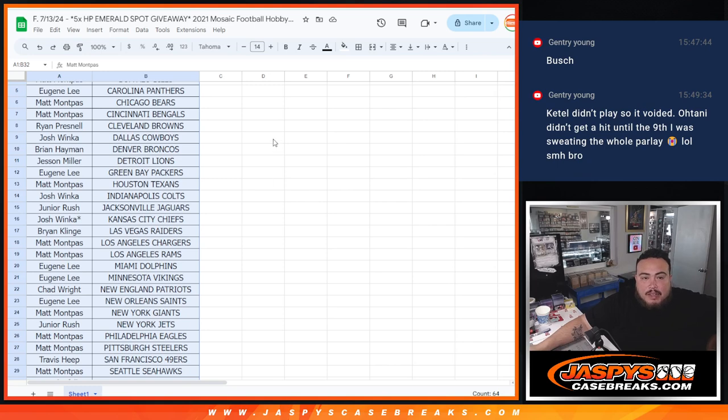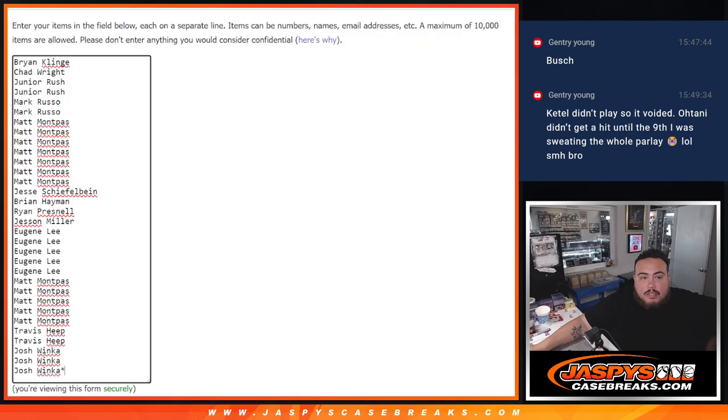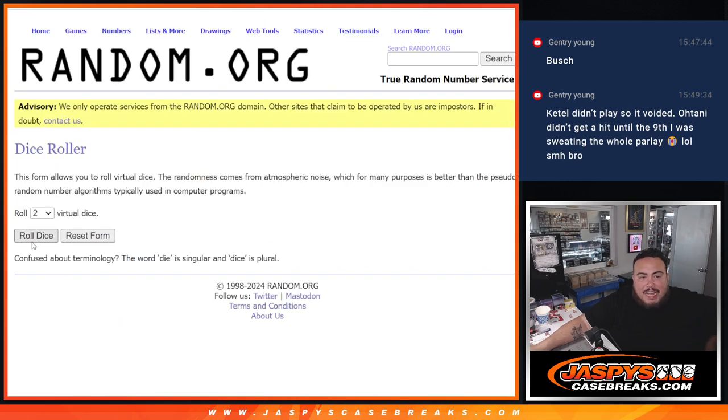And let's do that giveaway now, guys. Let's switch on over. Got the list of names - top five get in.